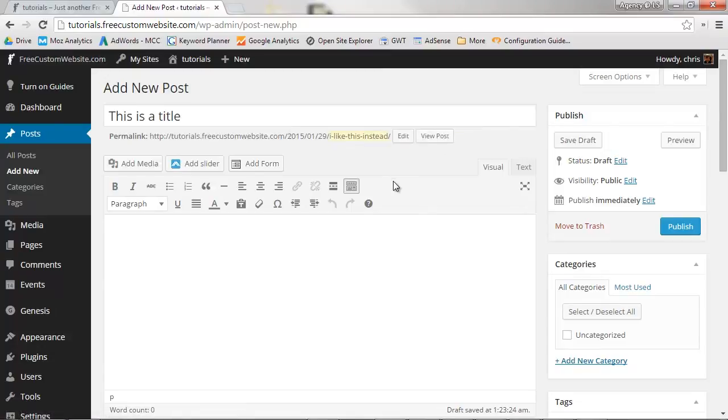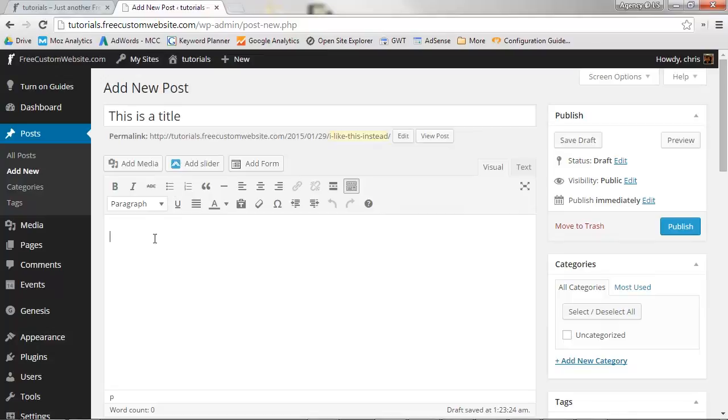Now, you'll want to add some content to your post. You'll do this within the main text editor. For beginners, you're going to want the editor to be in visual mode. If you're feeling confident or know a little HTML, feel free to use it in text mode.